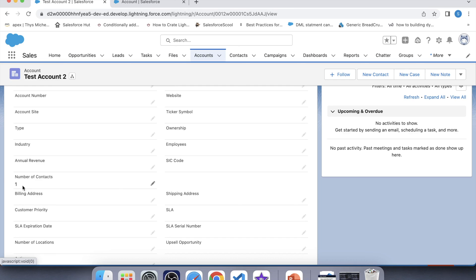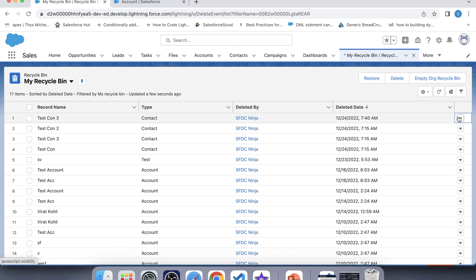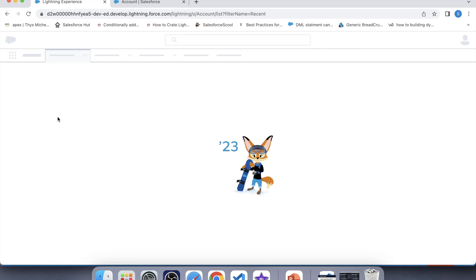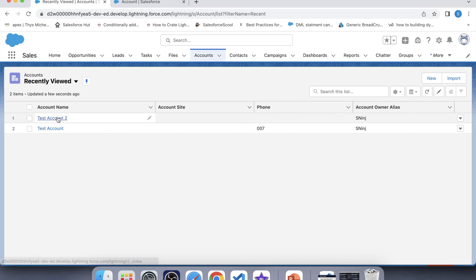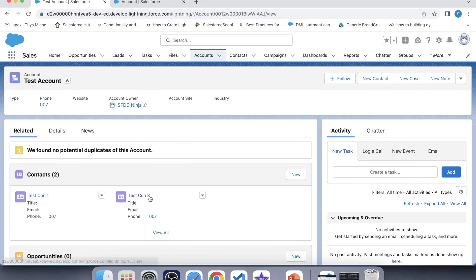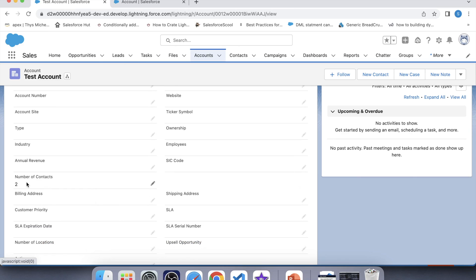At last, let's restore a contact from the recycle bin to check the undelete operation. Let's go to the recycle bin and restore this contact. Go to the account — this is the contact we restored from the recycle bin. Now there are two contacts present on this account. Go to details — yes, it is also showing two, which means the trigger is working fine for each and every operation. That's it for today, guys. If you have any scenario for me, please comment — I would love to hear your feedback. Thank you.